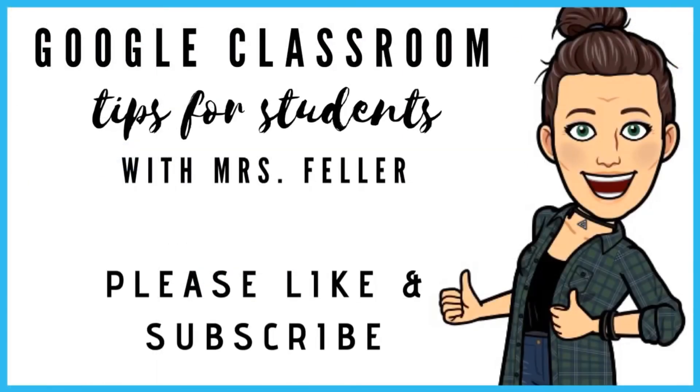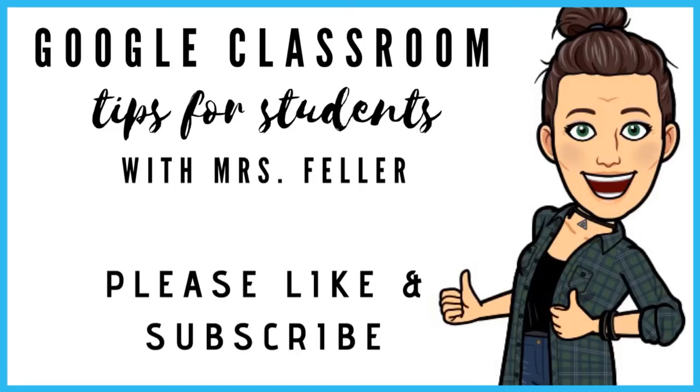Be sure to check out my other student tutorial videos about Google Classroom on my YouTube channel, and hit those like and subscribe buttons so you don't miss out on any tips to help you succeed in your virtual classroom. Thanks again for watching, and stay well.